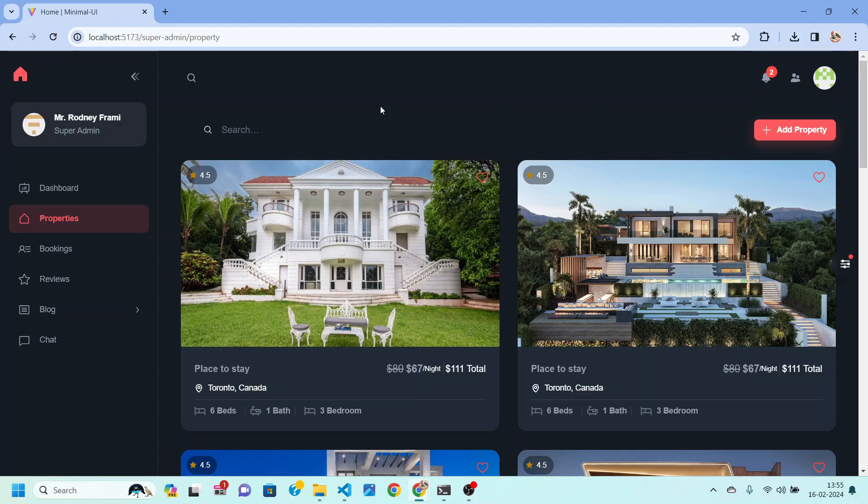Hello everyone and welcome back to a new video. In this series we are going to create a complete tour management application.